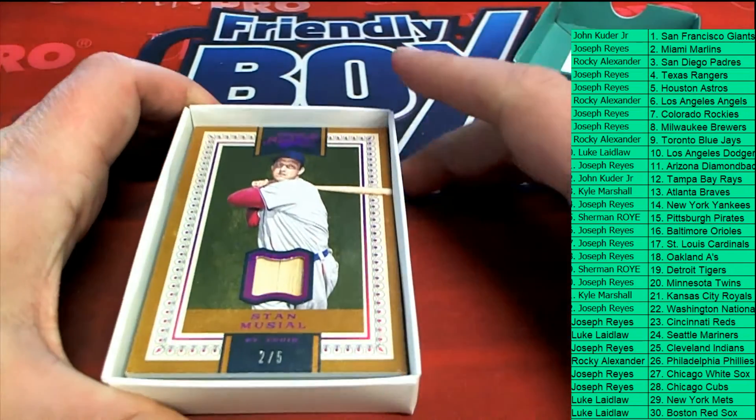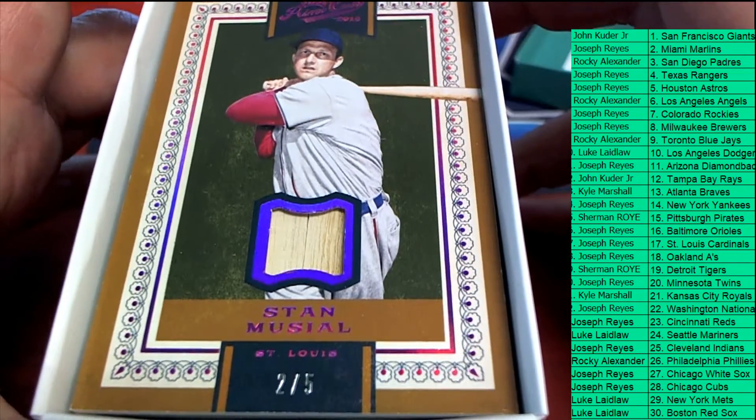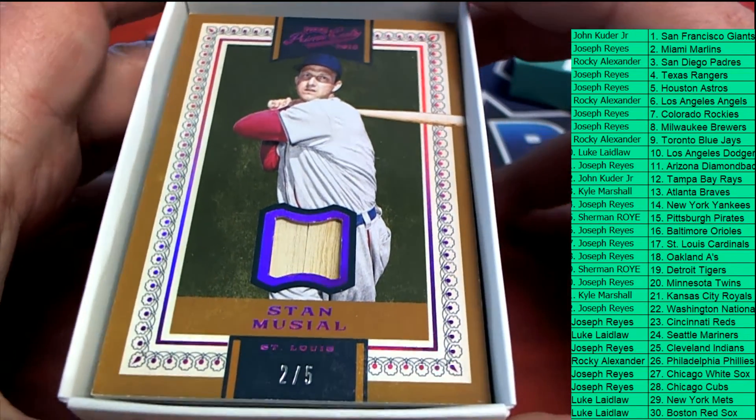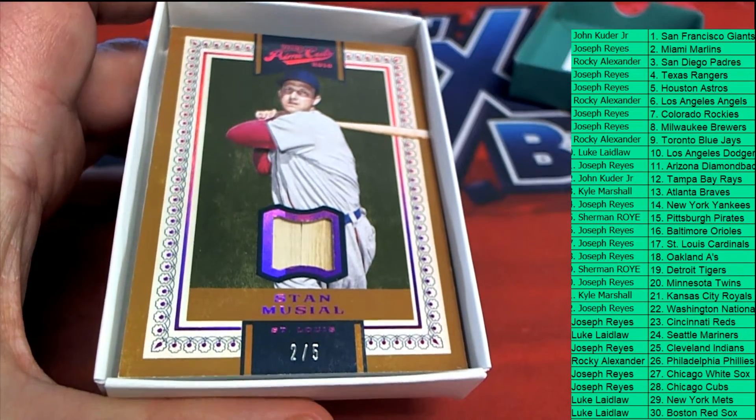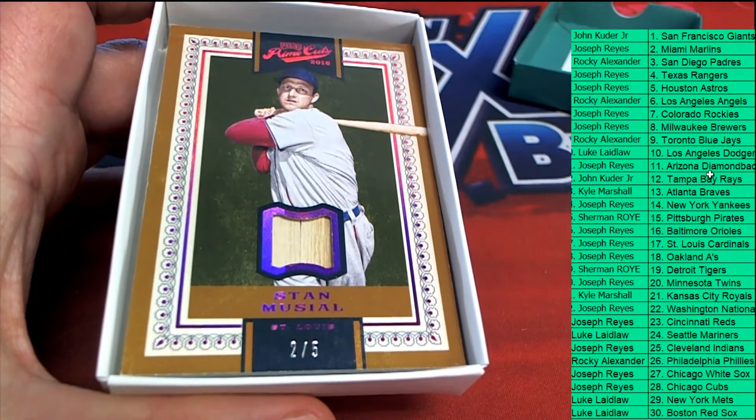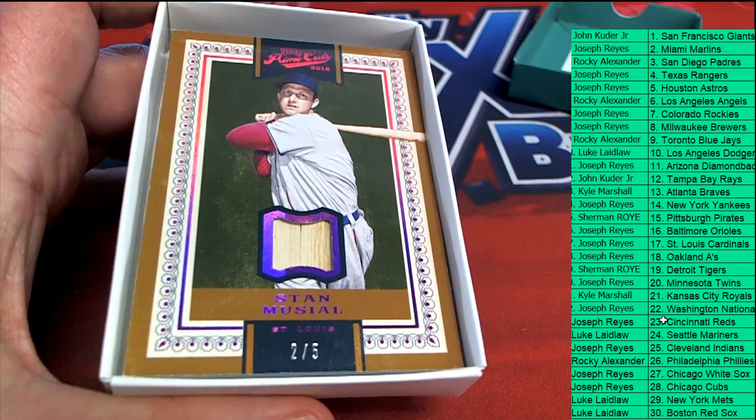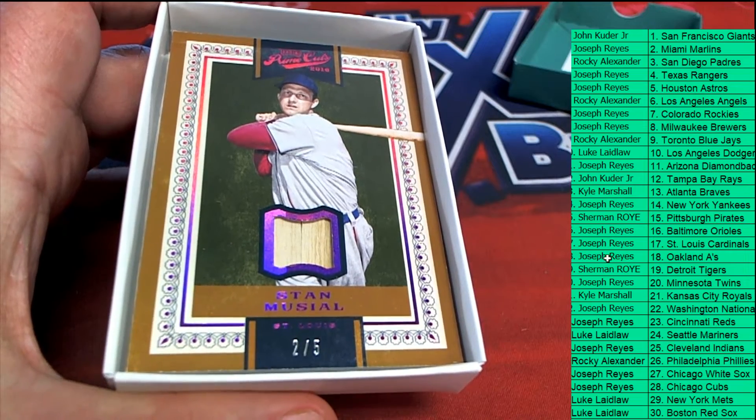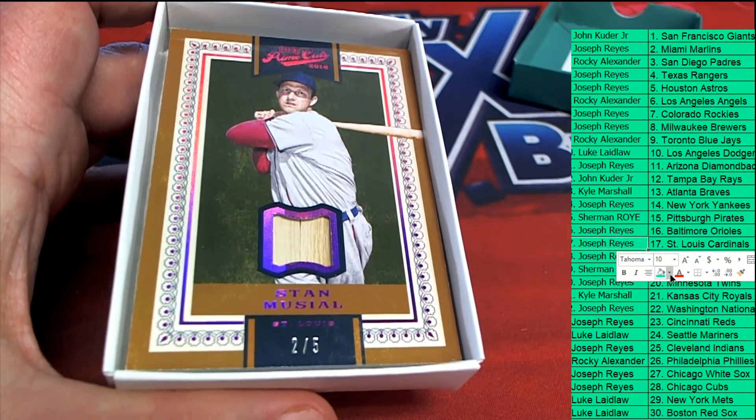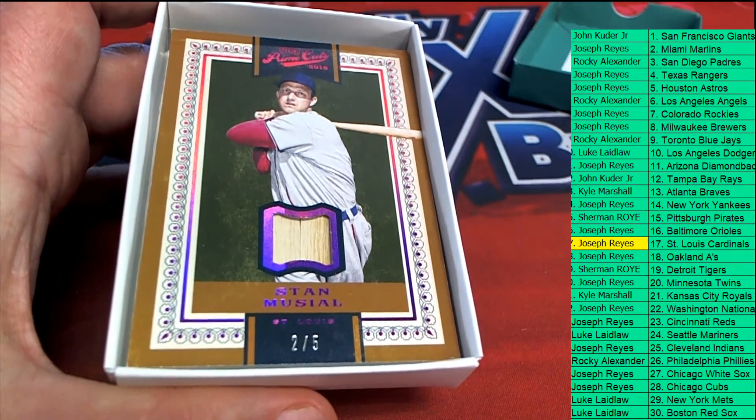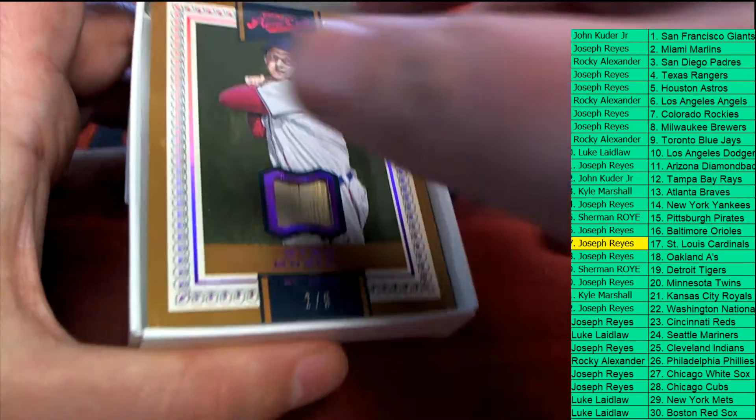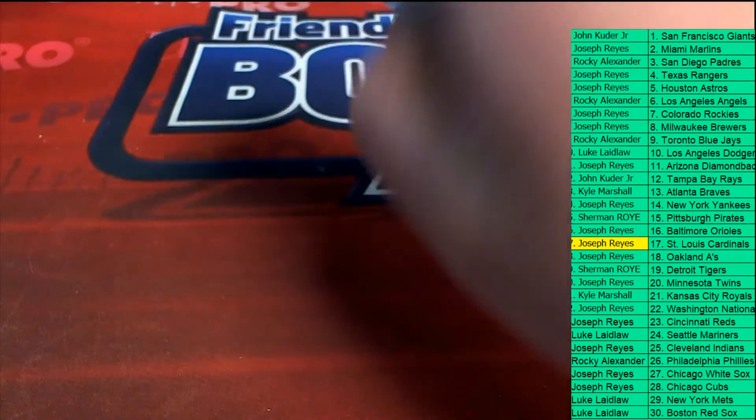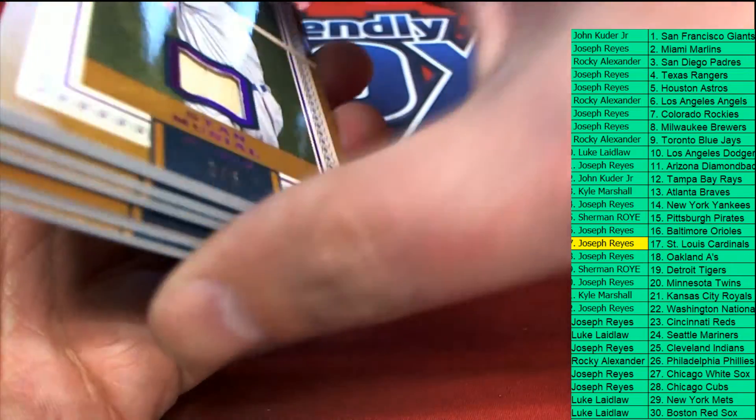Oh my, my, oh my. Congratulations to the Cardinals owner with a two of five. Nice hit in the box. My goodness, what a beauty there for Joseph R. That's hit number one out of our box break, the very nice Cardinals legend. Boom.